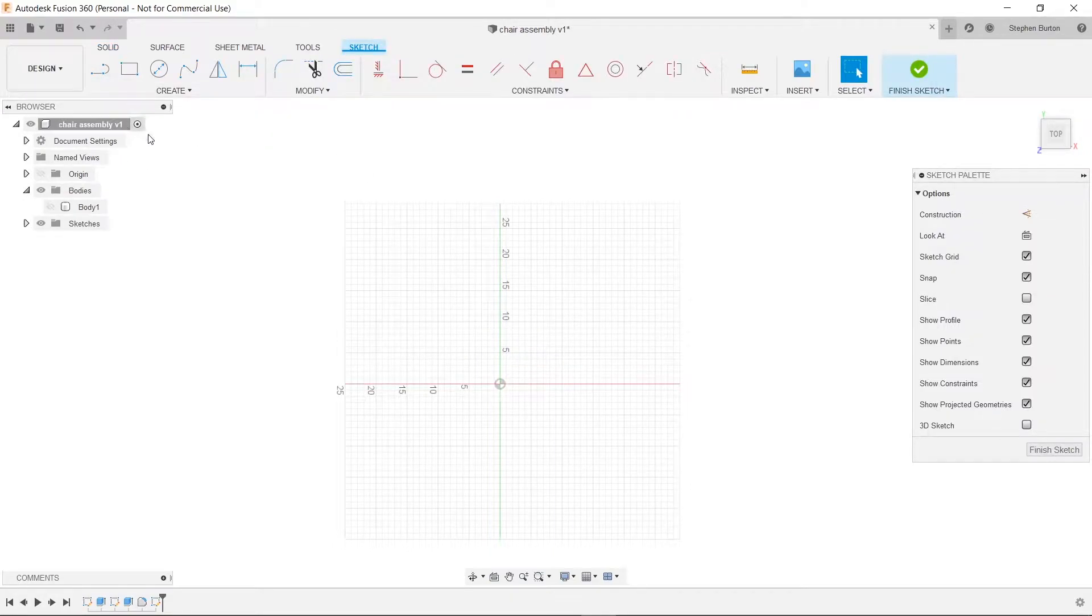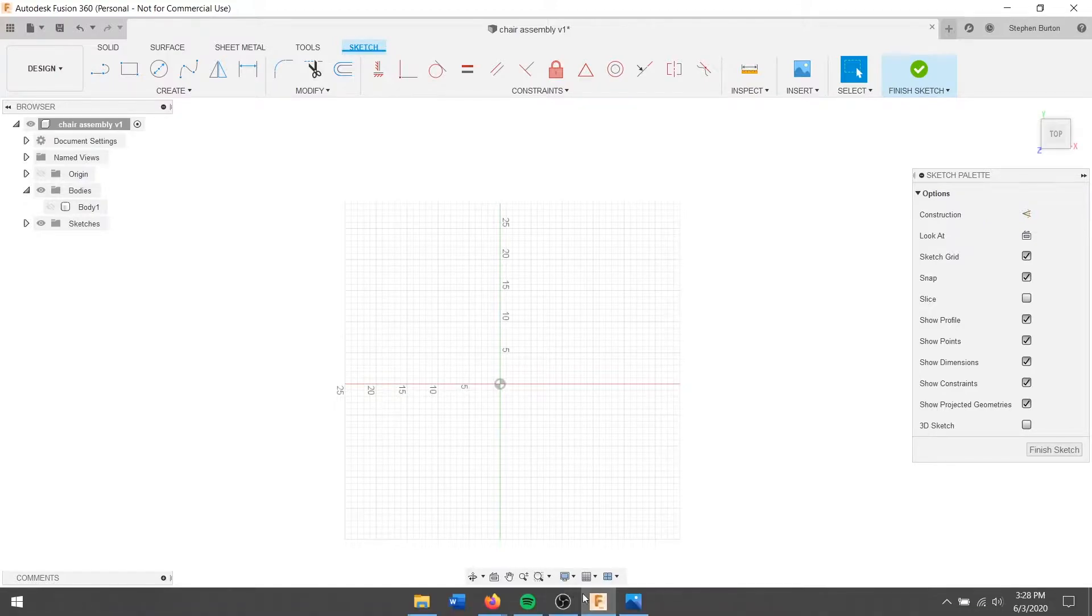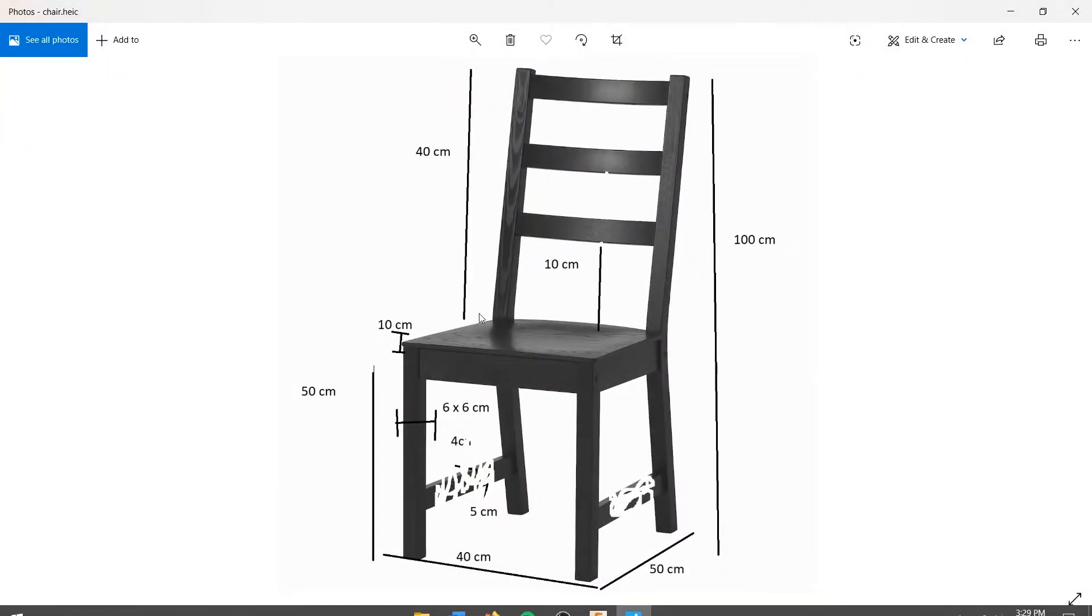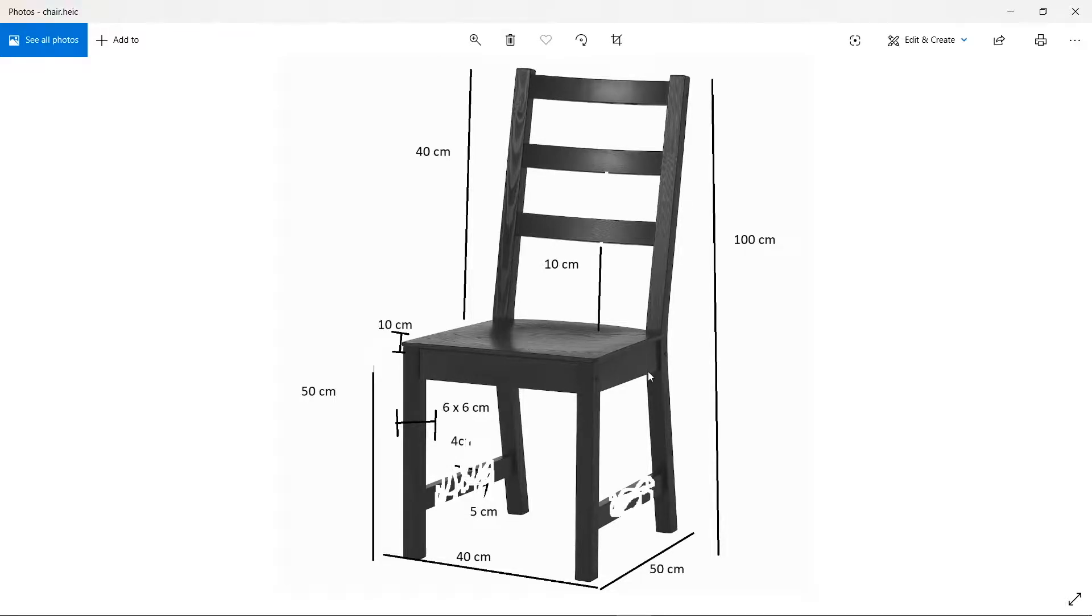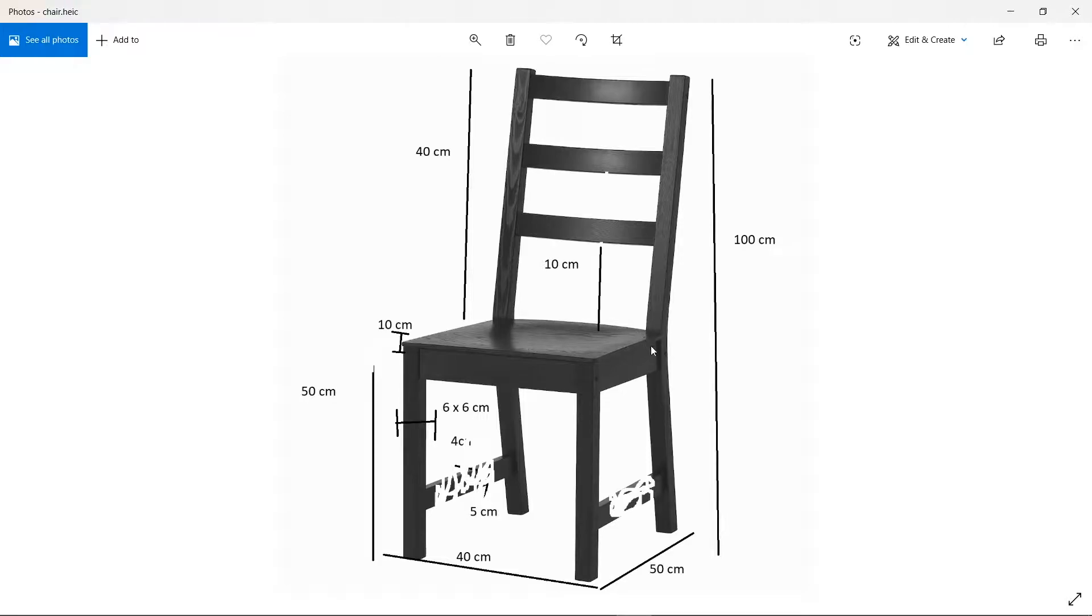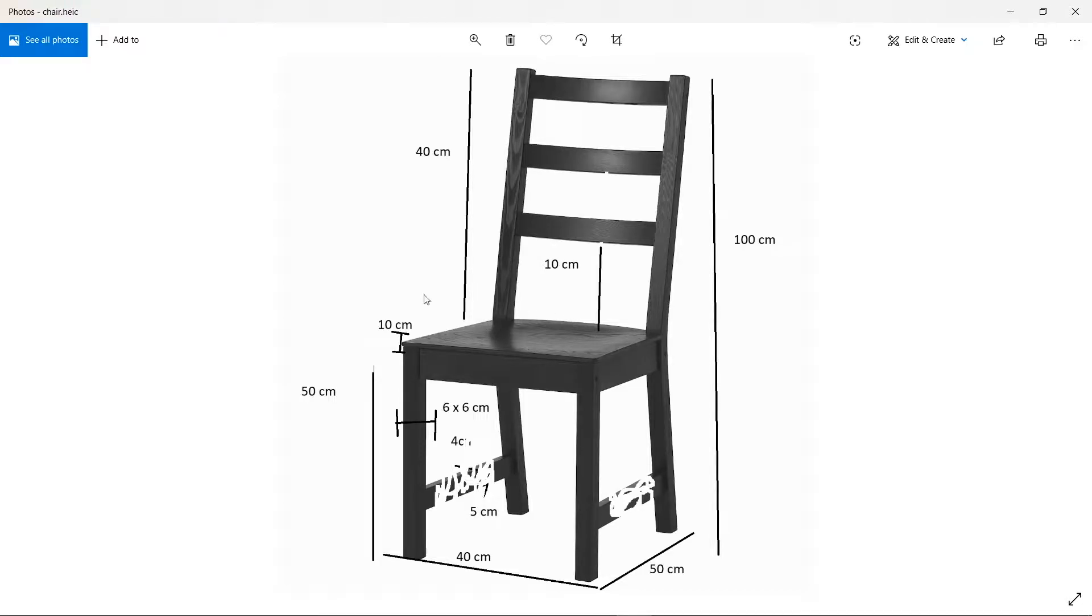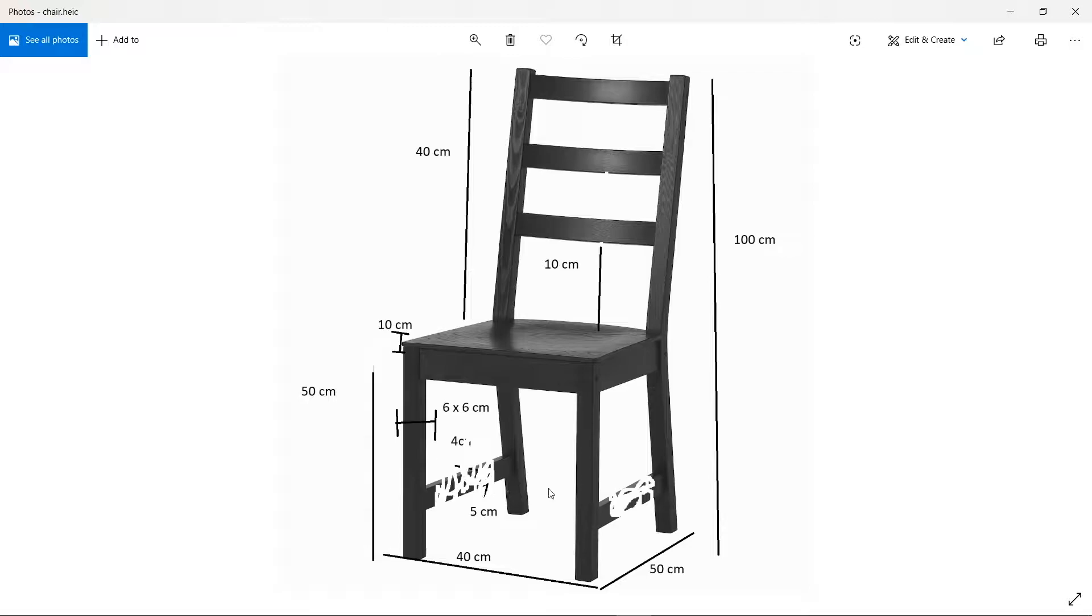So our seat has to be 40cm by 50cm and it looks like there is a half circle on the end here. We're going to add that rather than cut it away because it will be easier to line up the legs. So we'll do that and make sure we extrude it by 10cm.